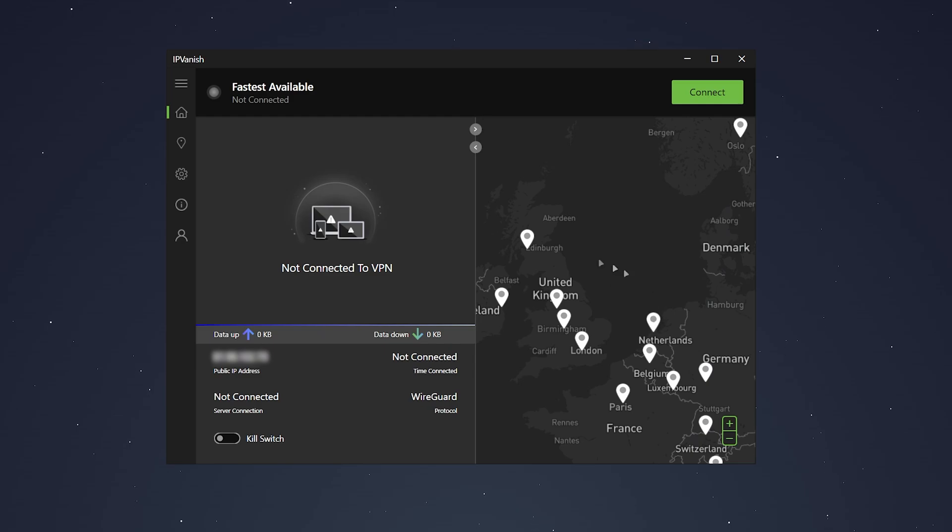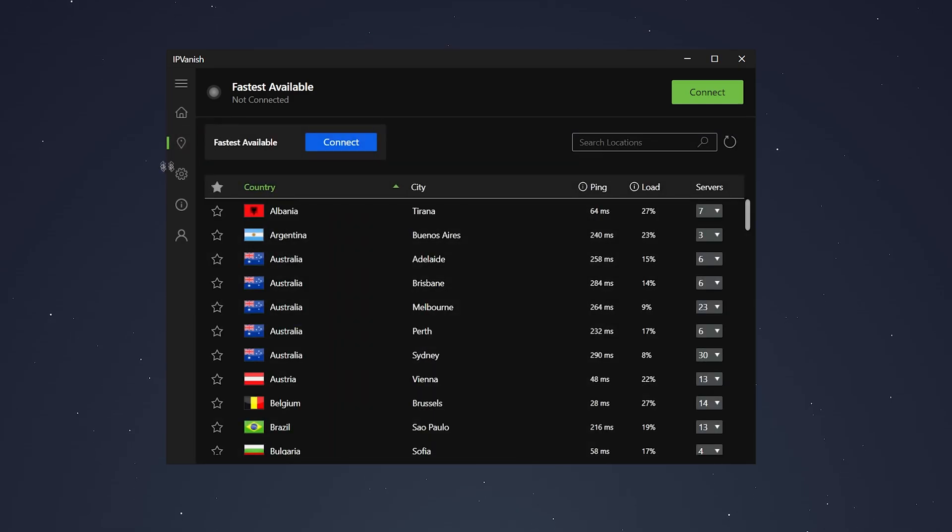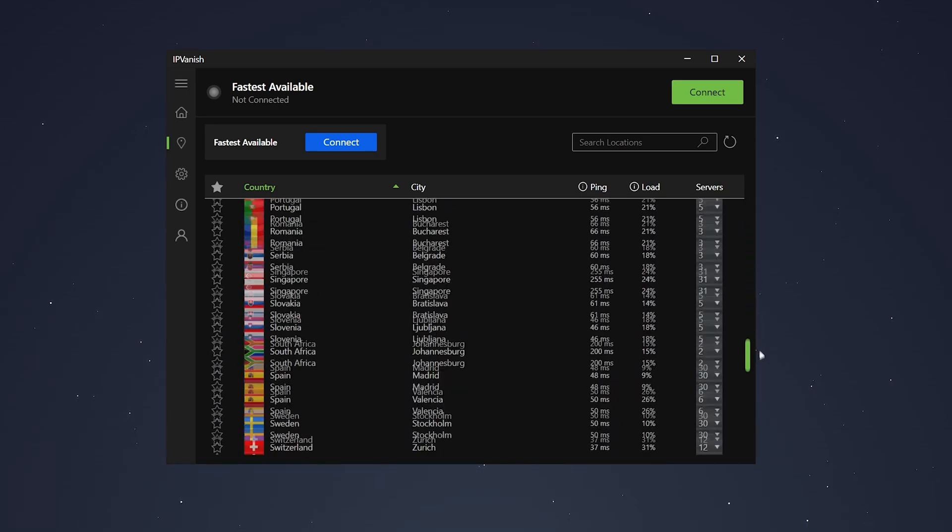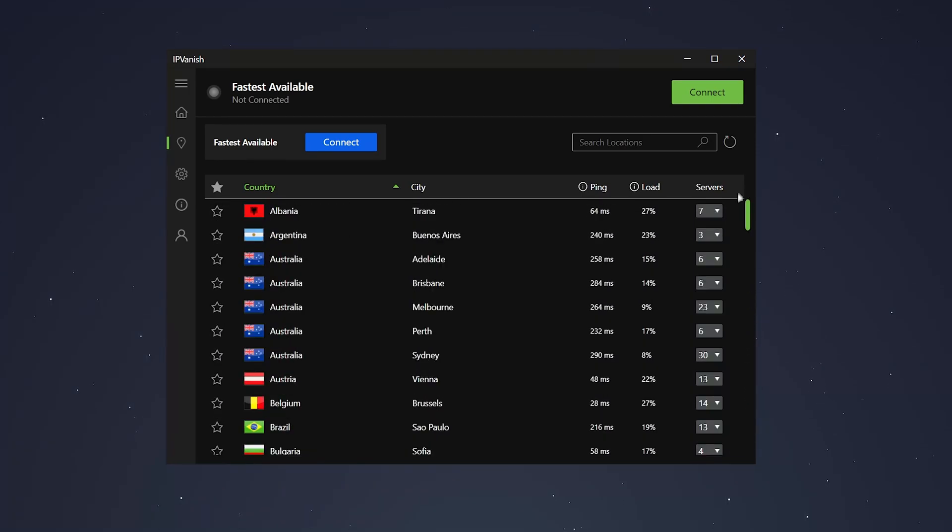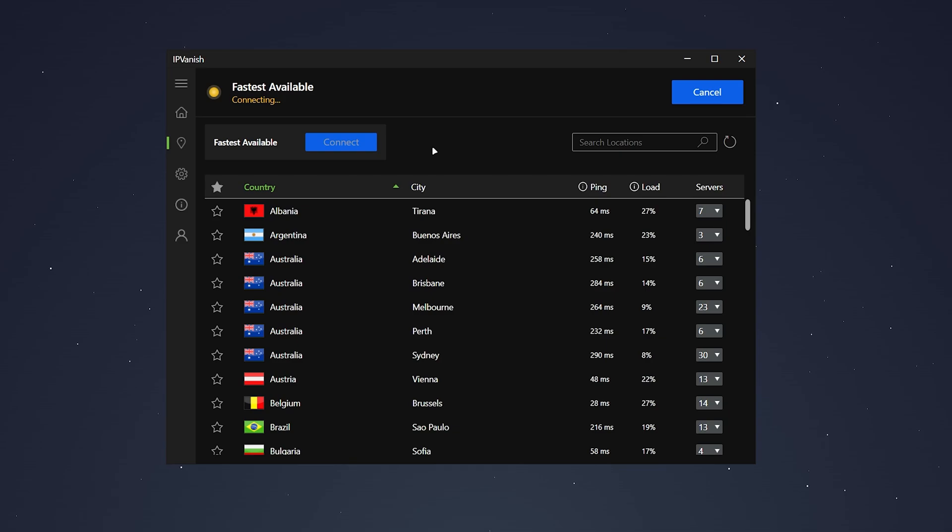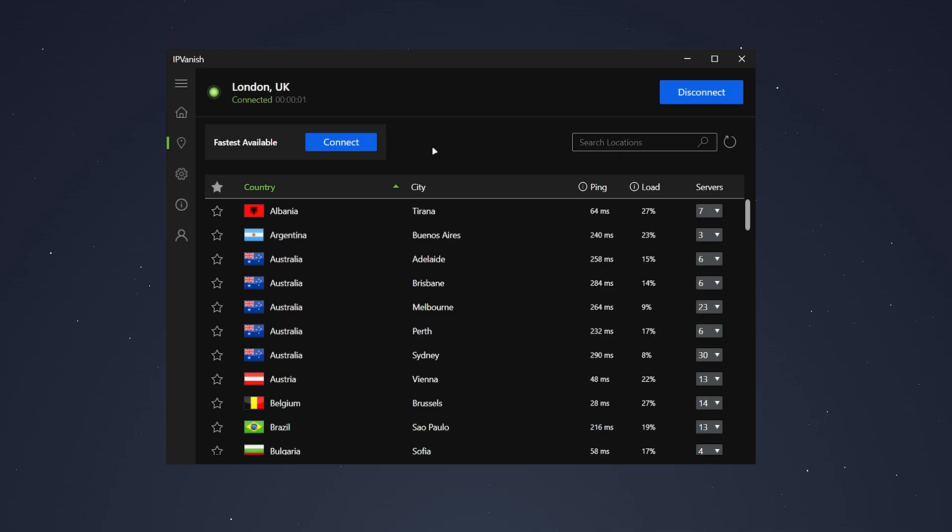Alternatively, you can select the Location tab on the left-hand side and select all the servers from a list view. Alternatively, if you want to connect to the fastest available server, just click on this big blue Connect button and within a few seconds, you'll be connected to the fastest available server where you can start streaming content online or browse the internet safely.